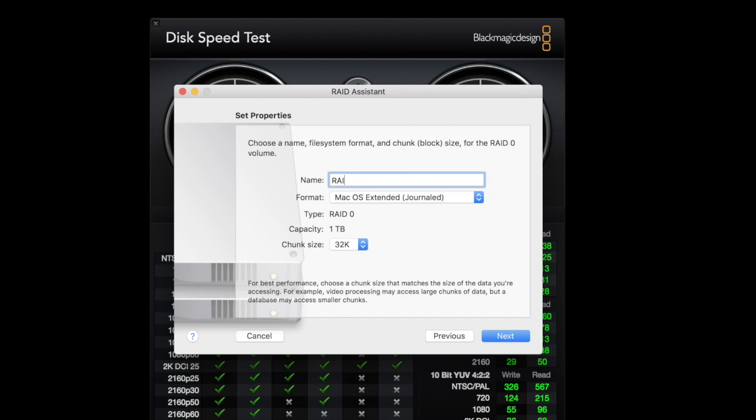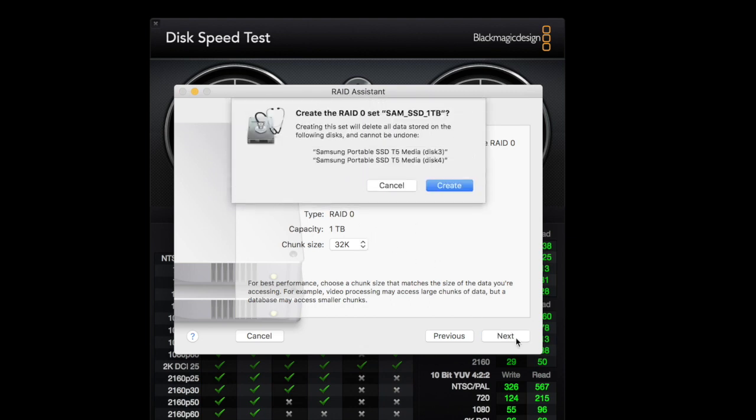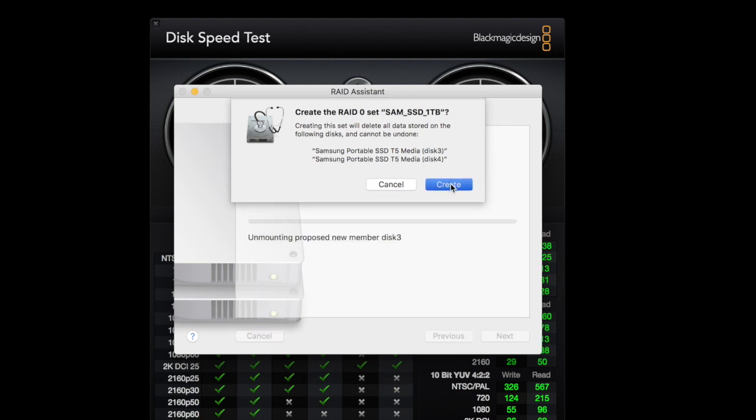We're going to say one terabyte, because that's what it's going to RAID to when you put both together, one terabyte. Hit the next button, hit the create.